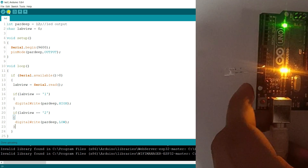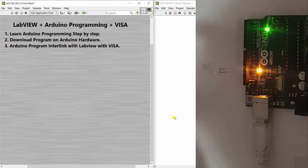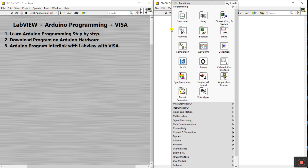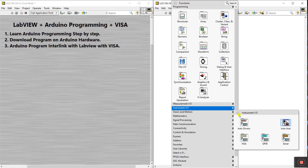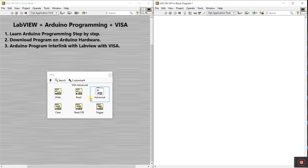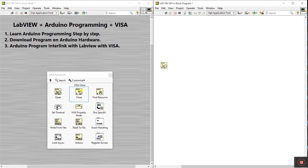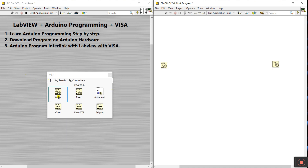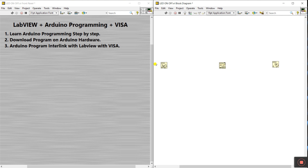Now let's come to LabVIEW. Right-click on the block diagram and go to Instrument I/O. Click VISA, click Advanced, and you need to open VISA Open and VISA Close. Then add VISA Write and VISA Read. If you have sensors and need to read a value, use Read. Since I have a LED to operate from LabVIEW, I'm using Write. Click and drag it here.